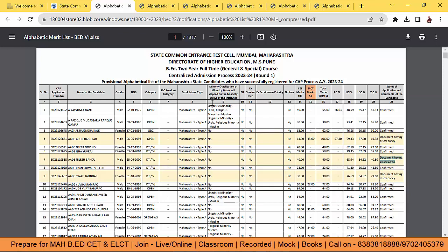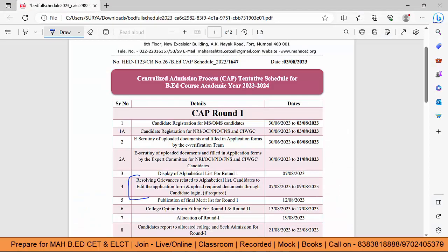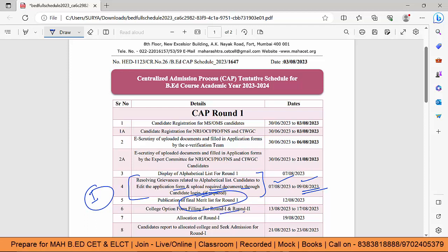Kyonki ye jo editing time hai guys — resolving grievances — that means candidate to edit the application form and upload required documents through candidate login. Aap login kar sakte ho, application form ko edit kar sakte ho from 7th of August to the 9th of August. Aur iske baad aap CAP round 1 mein participate nahi kar paoge. Agar final merit list mein aapka naam nahi hai, then CAP round 1 aur 2 dono mein participate nahi kar paoge.